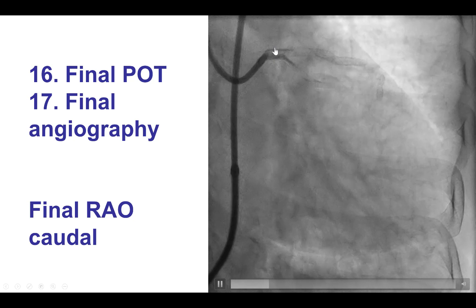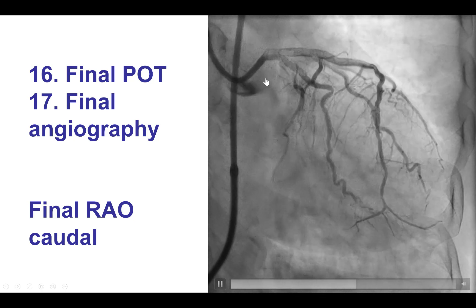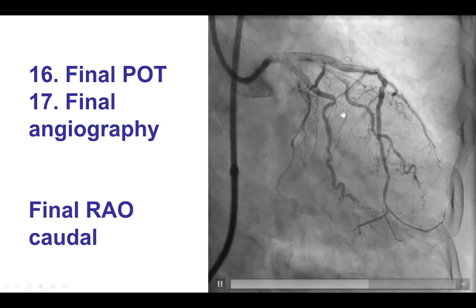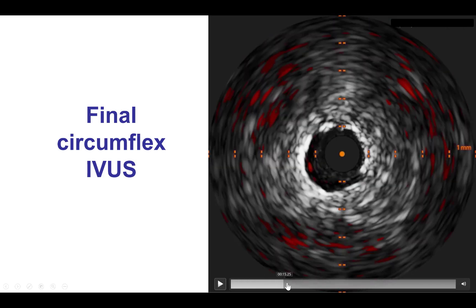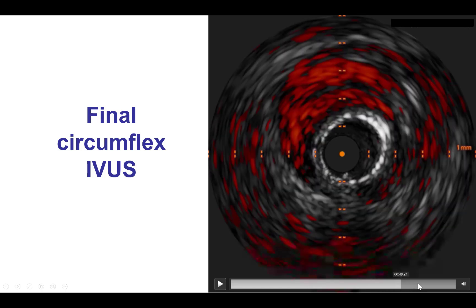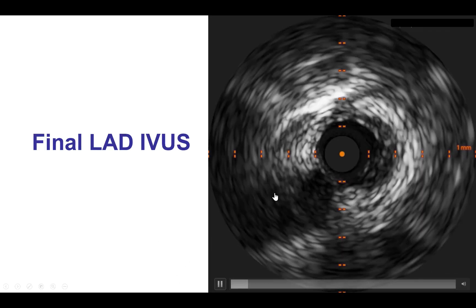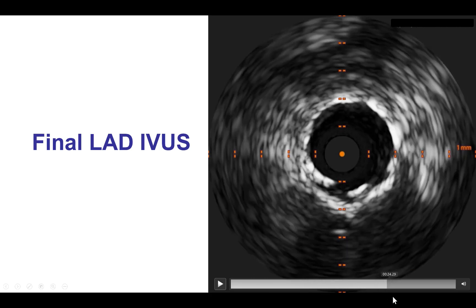We then did another proximal optimization technique to ensure the proximal vessel was in excellent quality, followed by a final angiogram and intravascular imaging to confirm a nice result. This is the final IVUS of the circumflex, showing a good result with good stent expansion all the way into the left main. This is the final result into the LAD — also a good result with good stent expansion and stent strut apposition coming all the way back to the left main.